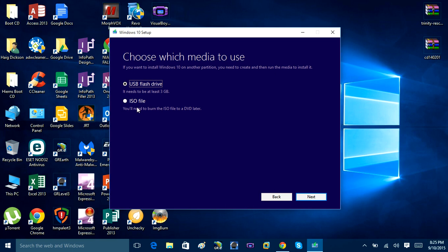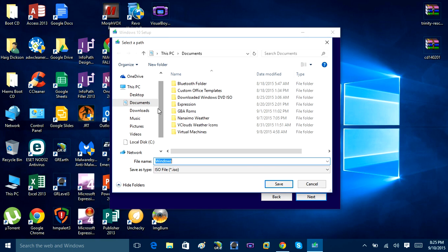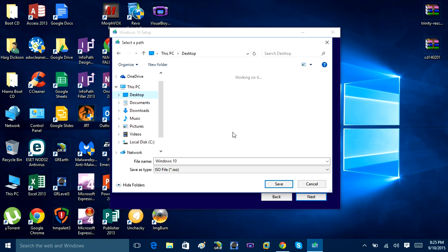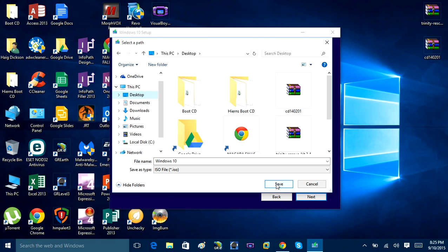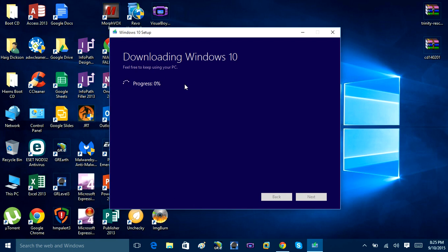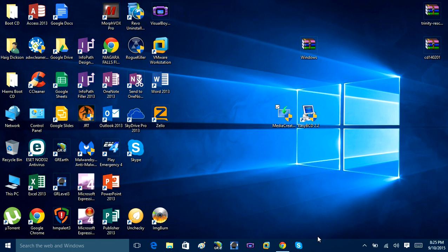Check the box that says 'ISO file' and click Next. It will ask you to save the ISO file to a location on your computer. Name this ISO file 'Windows 10' and save it to the desktop. That will start downloading the ISO file. I already have it downloaded, so I'll cancel out. Once downloaded, you'll find it on your desktop.